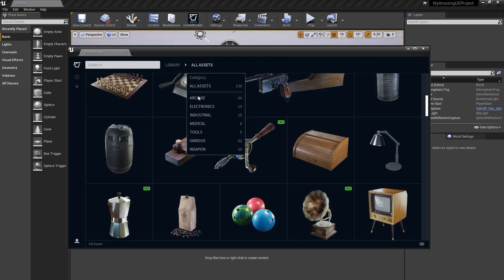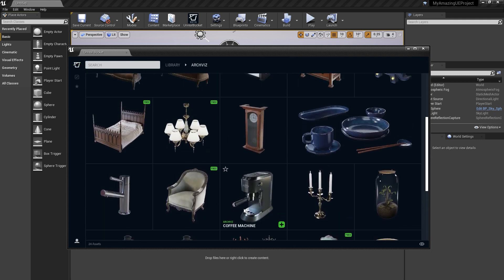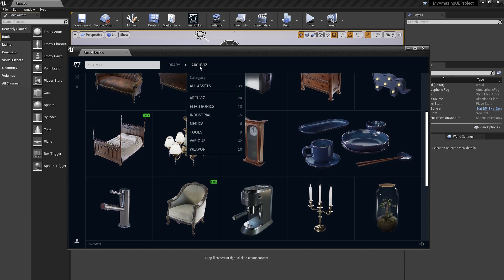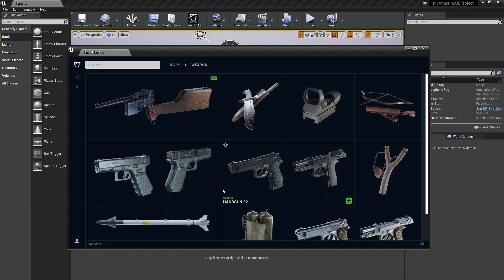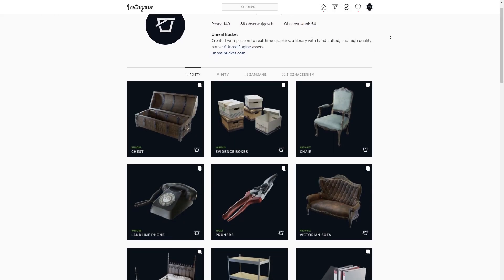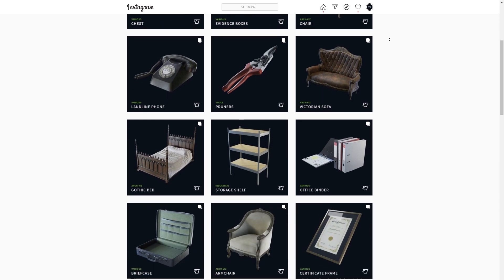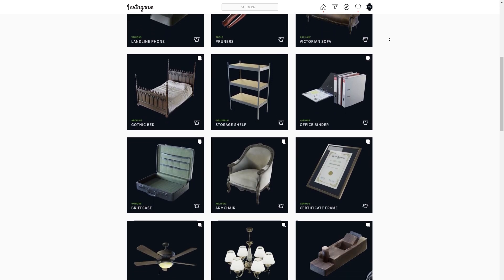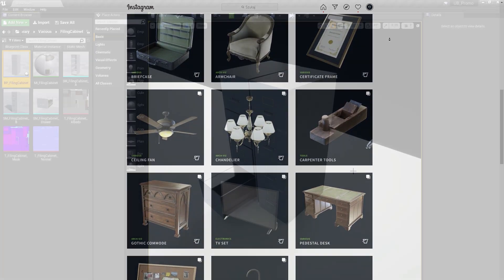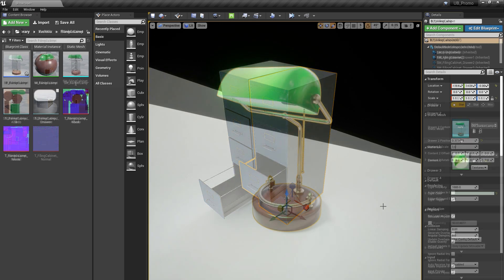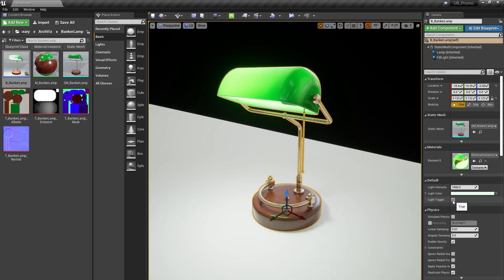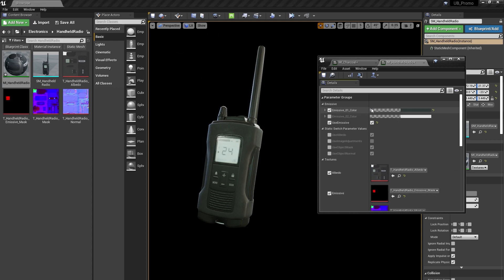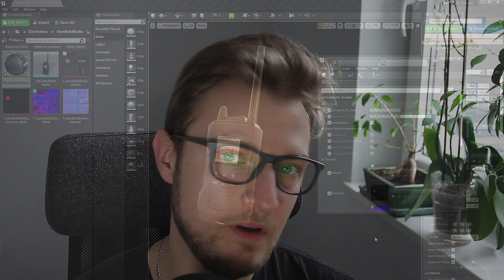We grouped the content into categories to make browsing the library easier. Unreal Bucket is growing really fast and we keep adding new things for you guys every week. We focus on handcrafted assets which may include blueprints or some additional customizable features. Unreal Engine gives you so many possibilities.